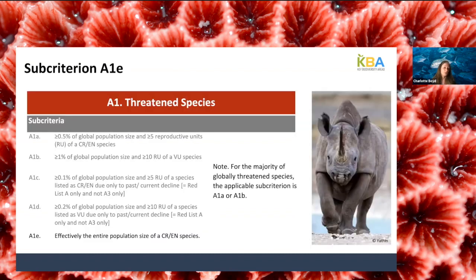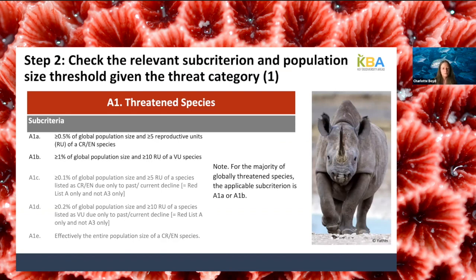Sub-criteria A1c and A1d are intended for species that have experienced or are currently experiencing rapid population decline, identified as listed under IUCN Red List criterion A for population size reduction — but not those listed only under A3, because that is future reduction that hasn't happened yet. Sub-criterion A1e is a special case applying only to critically endangered or endangered species where effectively the entire global population occurs at a single site, designed to align with the definition of Alliance for Zero Extinction sites. The KBA criteria have quantitative thresholds ensuring objective, repeatable, and transparent identification.